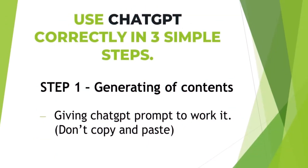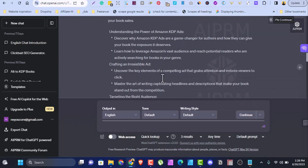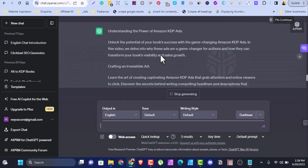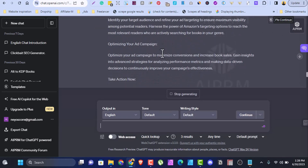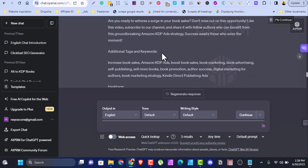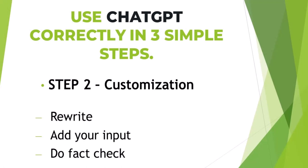How do you use ChatGPT correctly? This can be done in just three simple steps. Number one is generate content — give ChatGPT a prompt and it will start writing for you. But most people just copy and paste the content then publish on Amazon, and like I said, that does not fly with Amazon KDP. That takes us to step two, which is customization — you have to customize your writing in order to make it original.